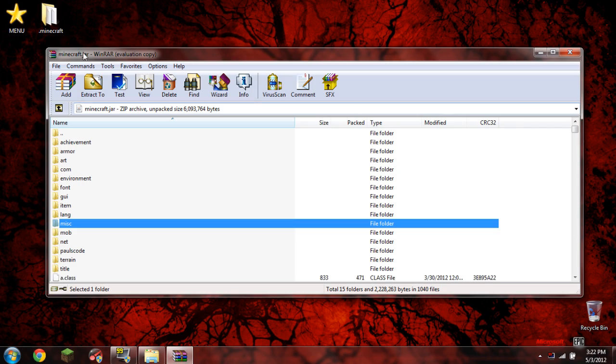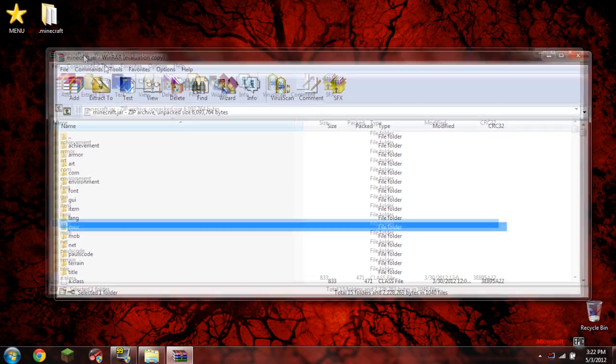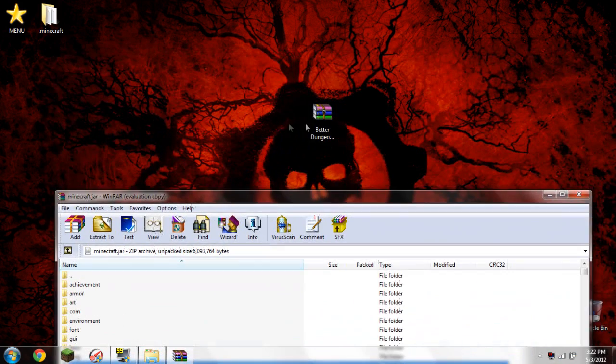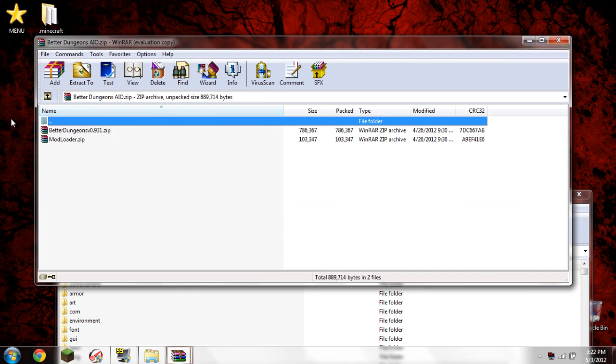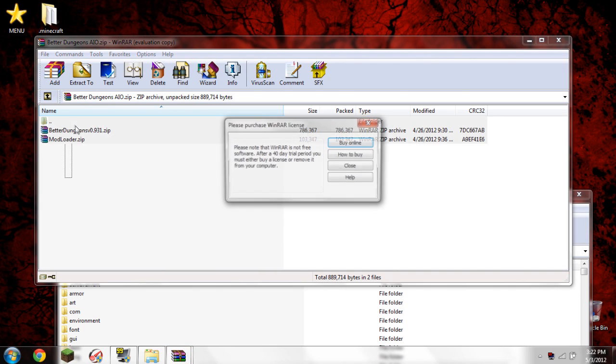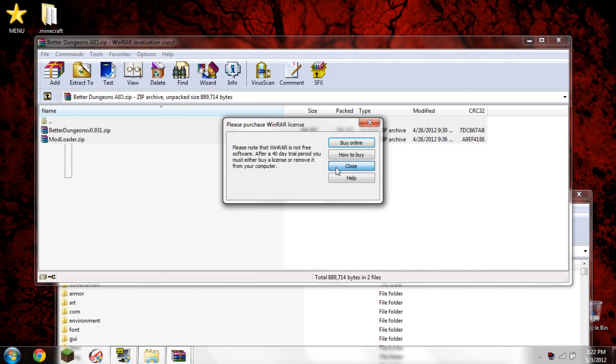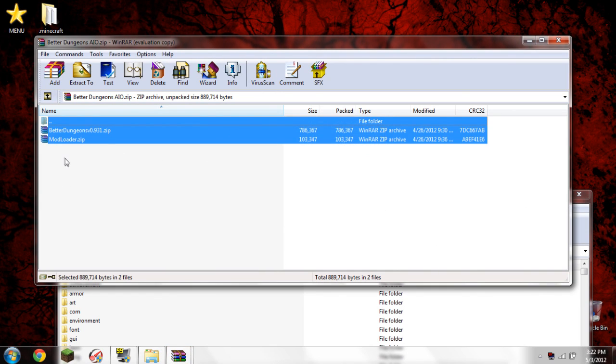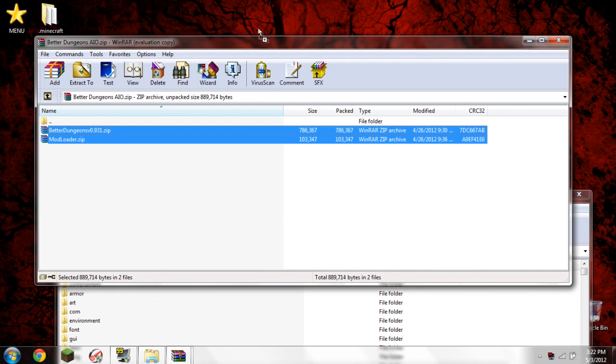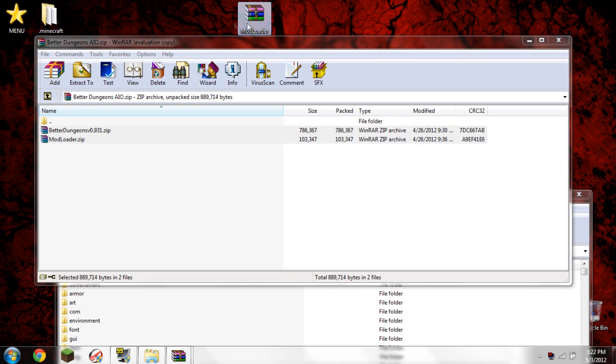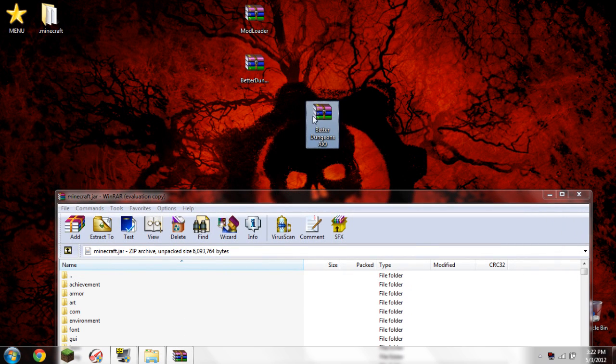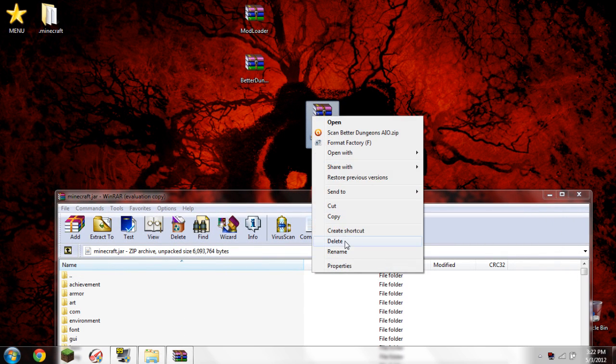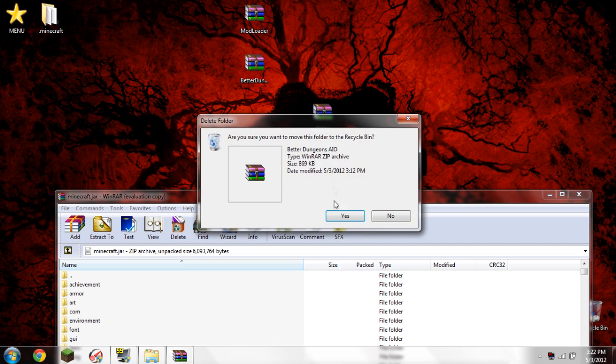Open it, and we need to highlight both of these and drag them to our desktop. So highlight them, drag and drop. There you go. Go ahead and close it now. And now you can save or delete the AIO. I'm just going to delete it, no point in keeping it.